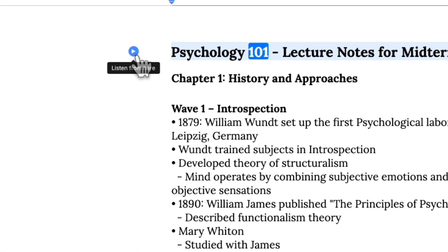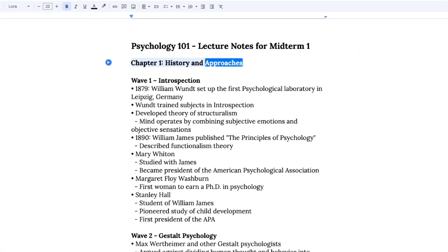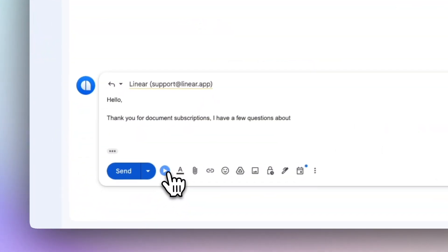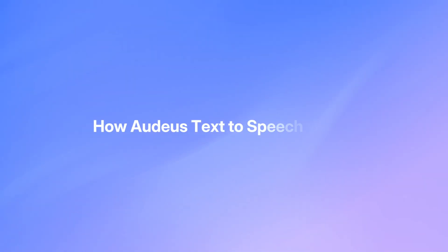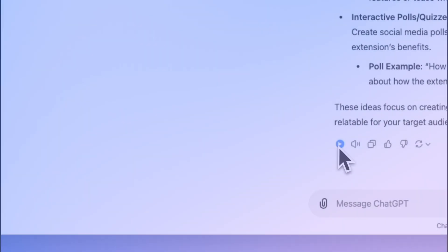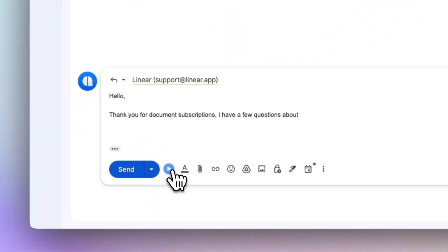Audius lets you read aloud any PDF, Google Doc, email, or web page with natural lifelike voices. With Audius, all you need to do is press play wherever you work.